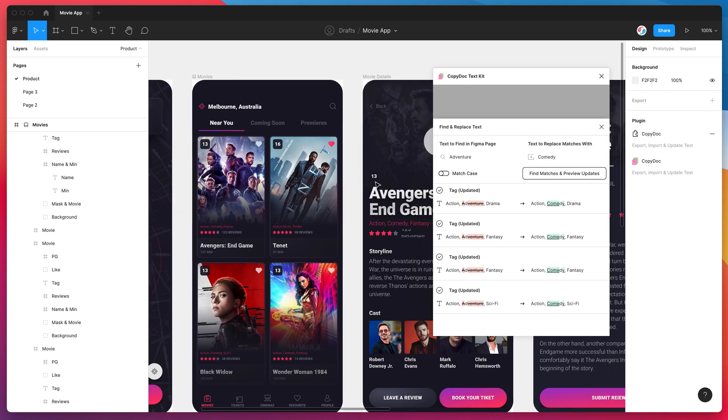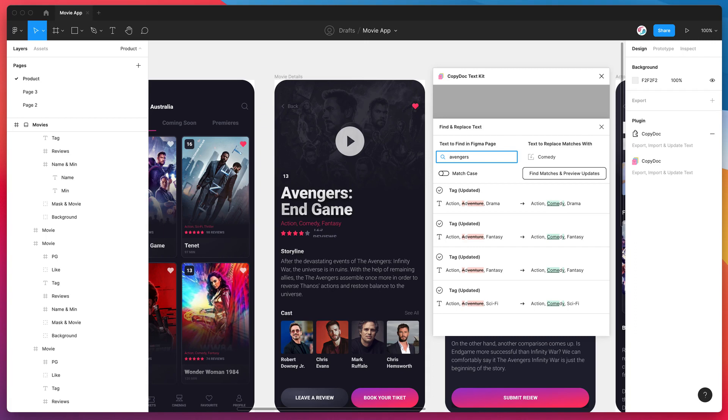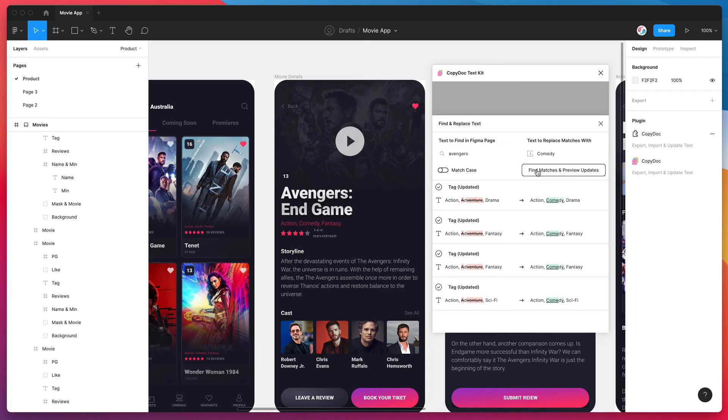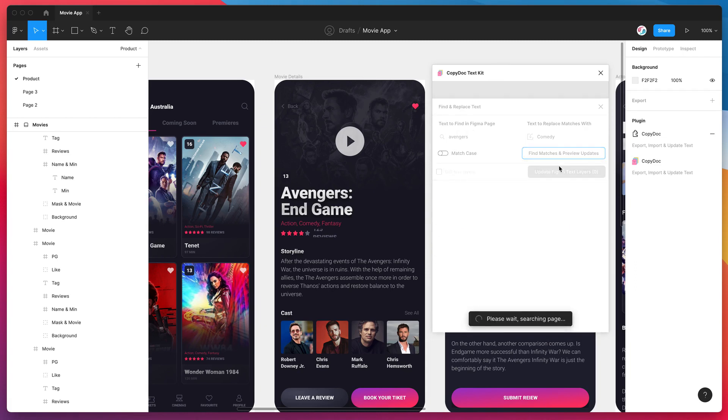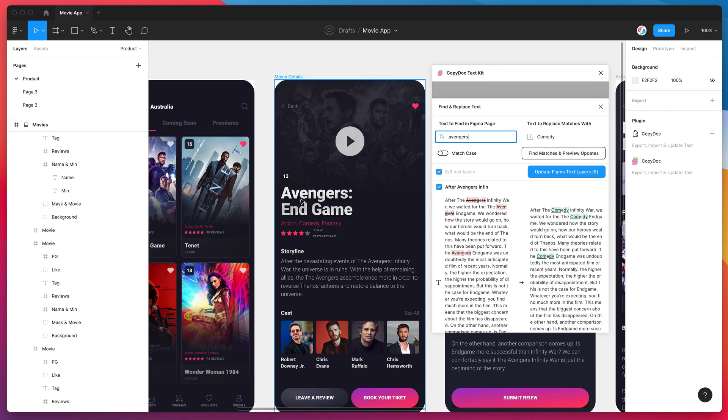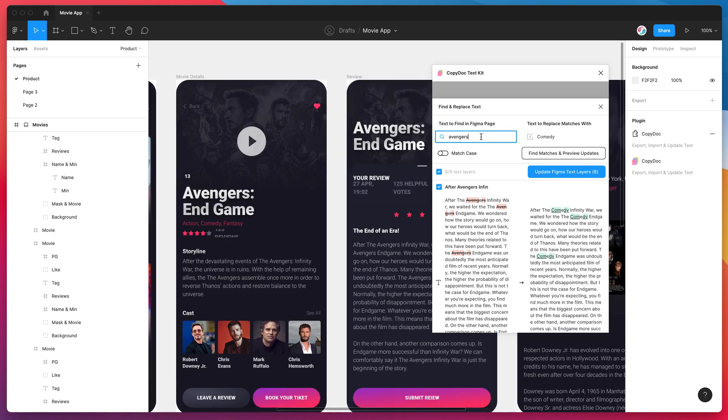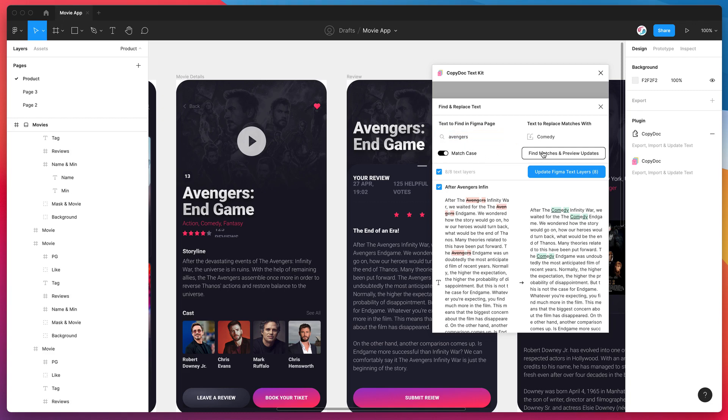And the other thing that's probably just worth touching on as well is the match case feature. So we'll use the Avengers example again. So let's say I search for Avengers in lowercase. So if we search for that it's going to come up and it's going to get shown in our search results. So we can see here it's included Avengers because we searched for Avengers. However you'll notice in the design Avengers is actually capitalized in all the places where it's got the Avengers Endgame title. So if we wanted to actually specifically match that case to make sure that it's only matching the exact uppercase and lowercase in a search term, we can click on the match case toggle.